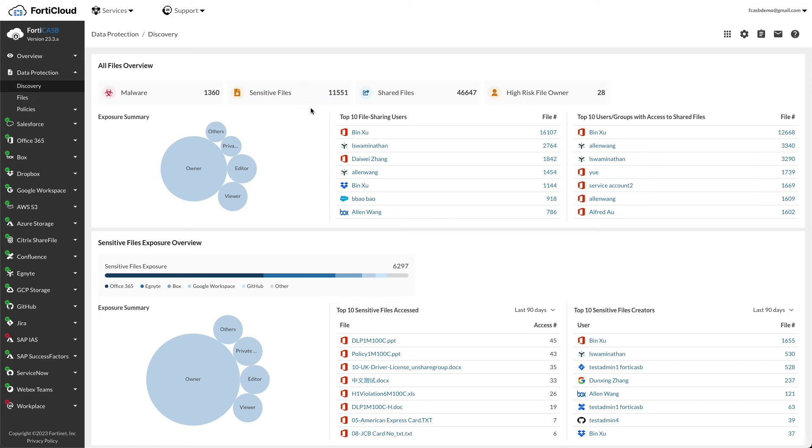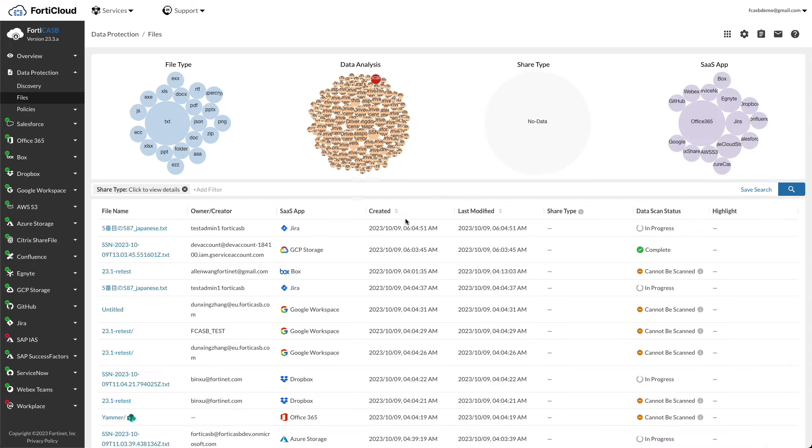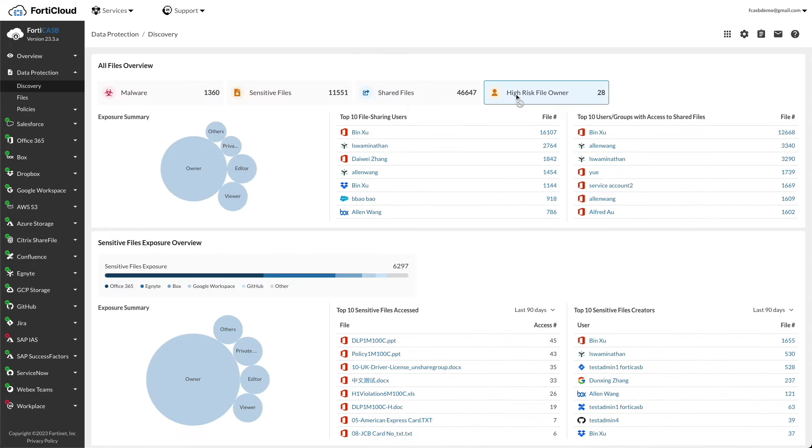Back to the discovery menu, shared files are files shared by creators to other users, groups, or any other collaborators. Click on the shared files to view the cloud application's files shared.